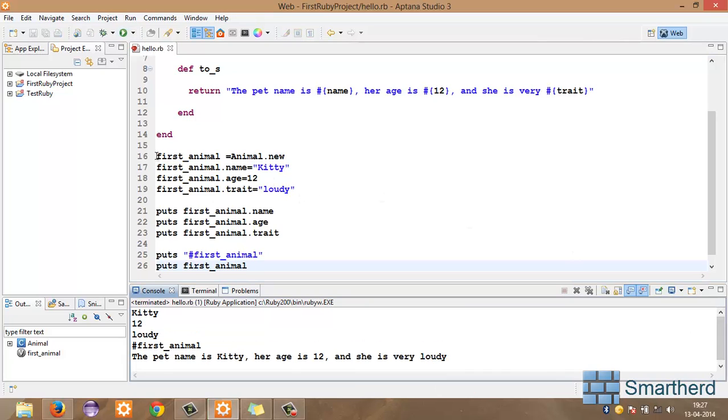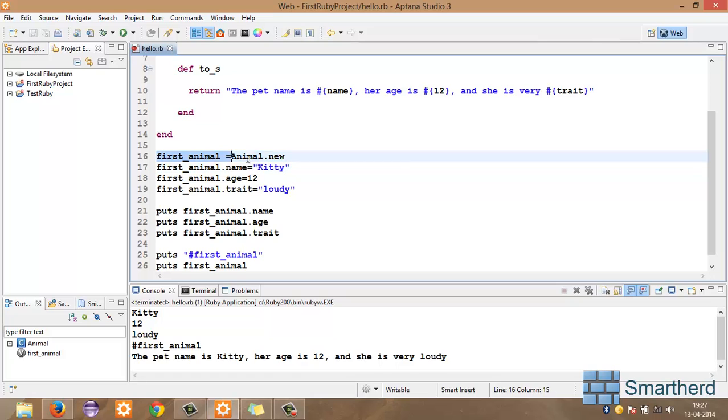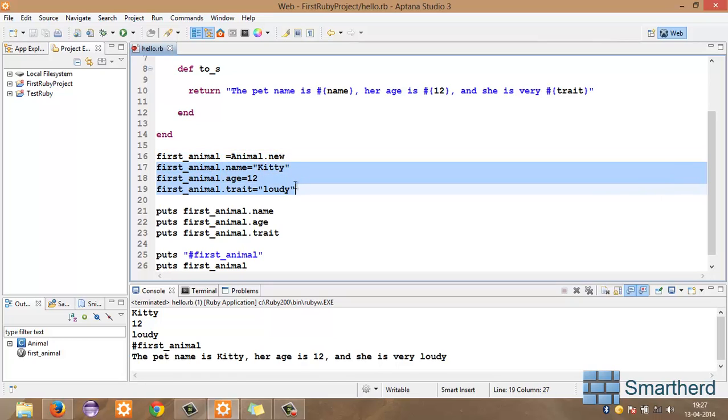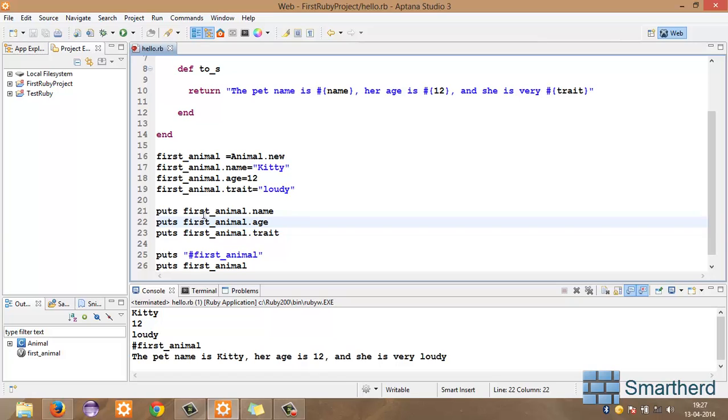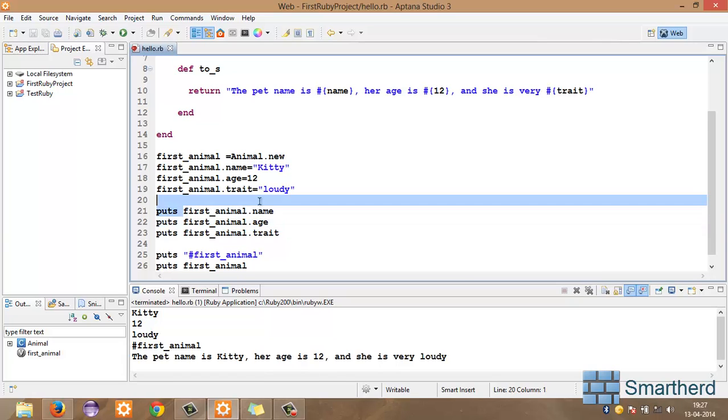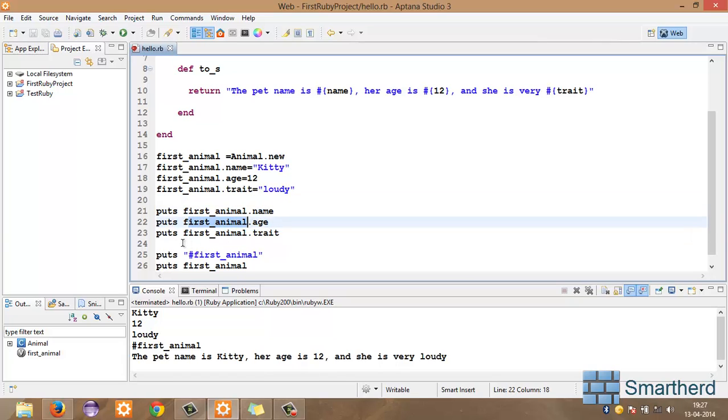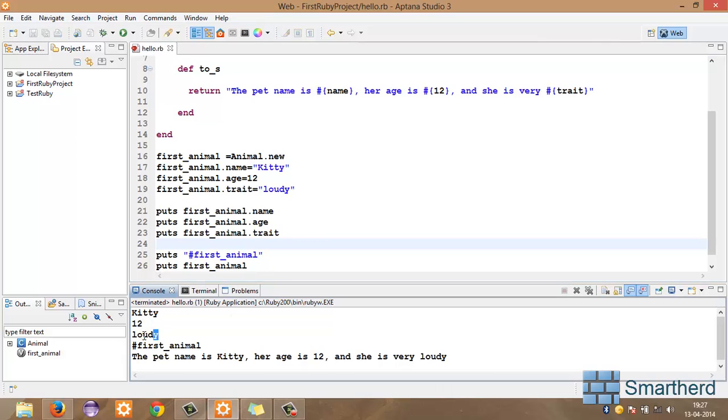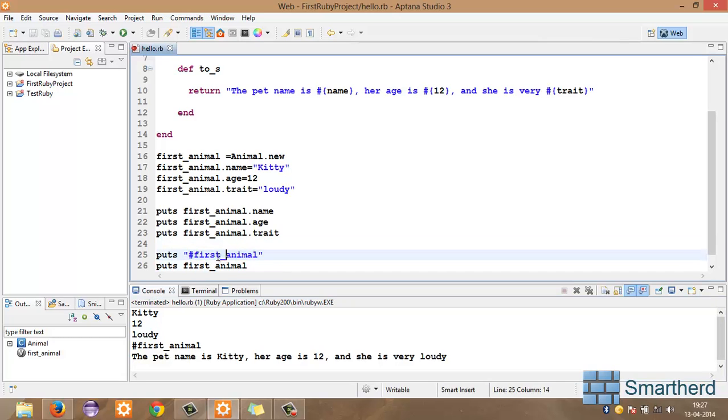So, first we have initialized an object, right? Then we have called the setters name as Kitty, age as 12 and trait as loudy all fixed. Now, after that with the help of a getter, we are extracting the values first_animal dot name, first_animal dot age, first_animal dot trait and we are getting output like kitty, 12 and loudy. After that, we are using interpolation here.